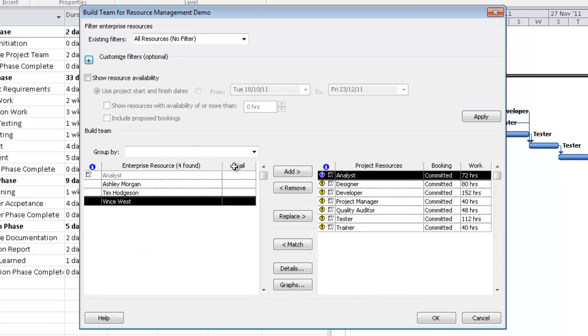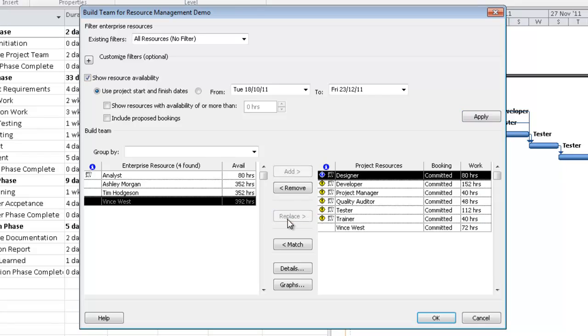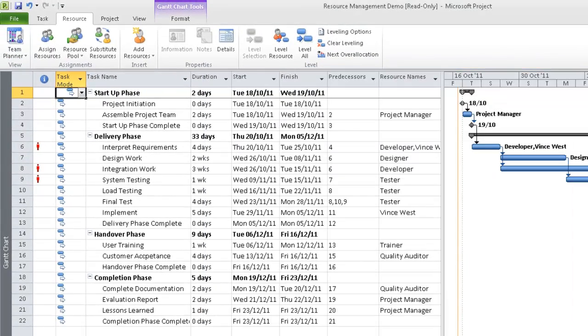Another thing that's not being displayed at the moment is availability. To show that, I select Show Resource Availability. I'm going to use the project start and finish date. In the real world, you might drill down to exactly when the work needs to take place. If I hit Apply, I can see how much availability each of these resources has. To replace the generic resource with the named resource, I simply hit Replace, and now we have Vincent listed and the analyst generic resource has vanished. If I click OK, you can see that Vince's name now appears within the resource names column.